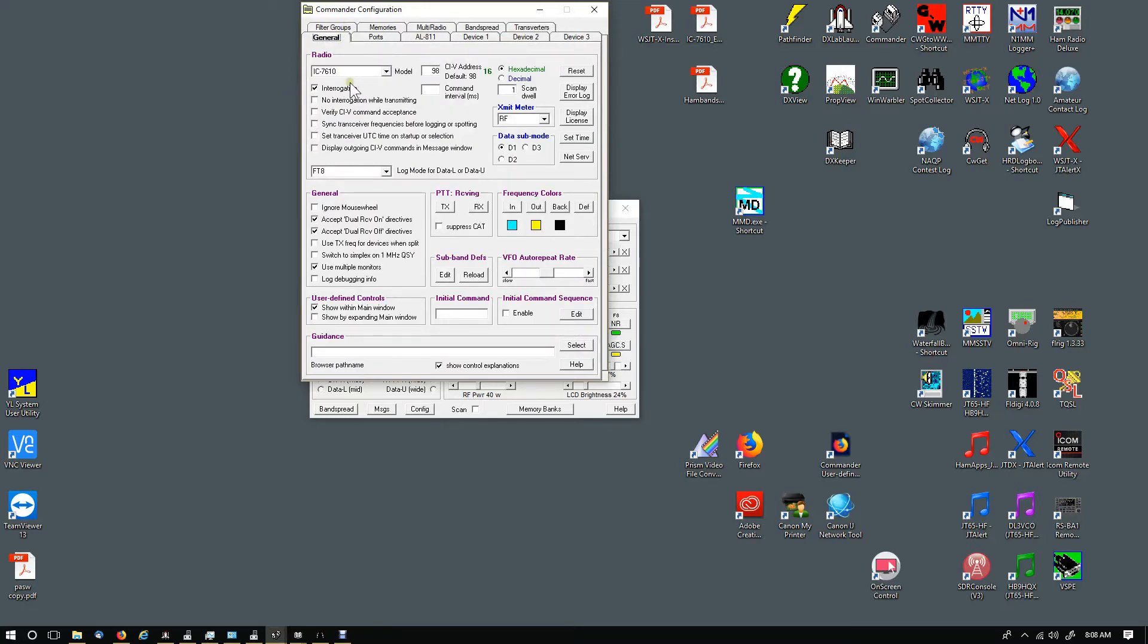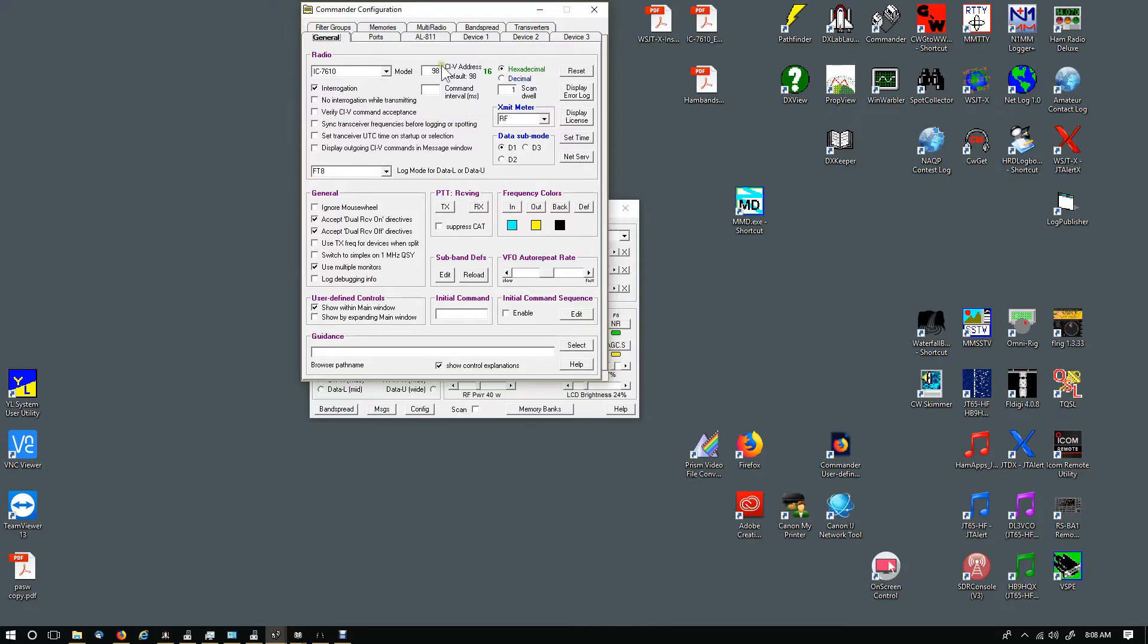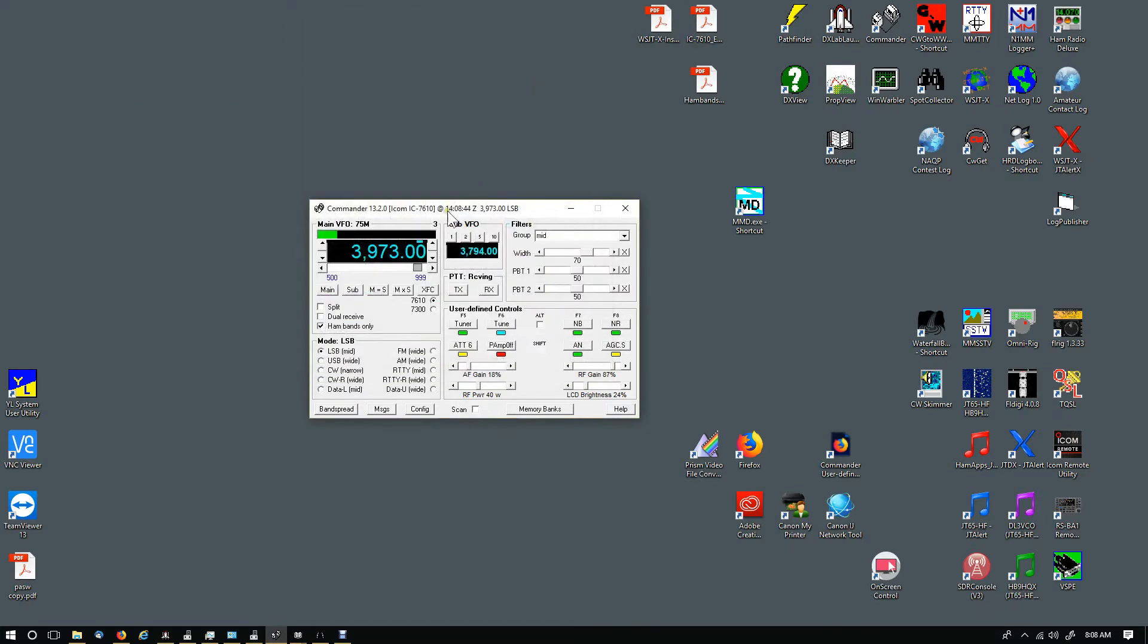For your radio, whether it's the 7300 or the 7610, you can click on Interrogation. You'll notice when you hold your mouse over that, it will tell you don't check if the ICOM CIV transceive setting is enabled. We did turn that off, so doing that you'll see your S meter start working and these filters over here will initiate.